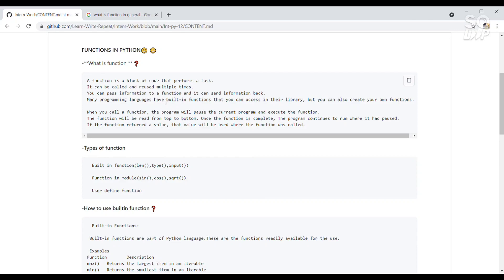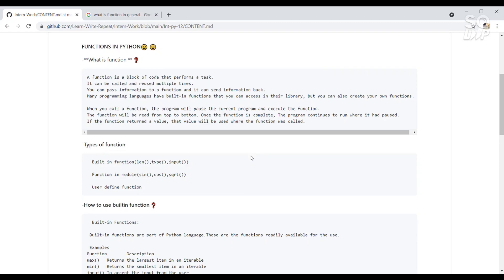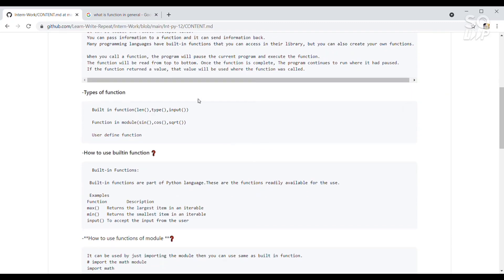Many programming languages have built-in functions that you can access in their libraries, but you can also create your own function. In this video I'll explain how to use the built-in functions available in the library and how to create your own function as well. These are the types of functions: built-in functions, functions in a module, and user-defined functions.